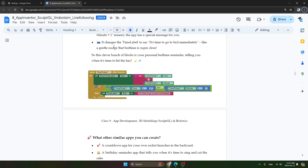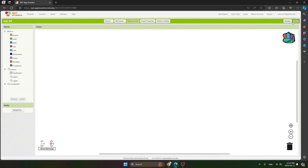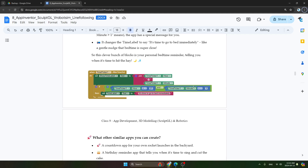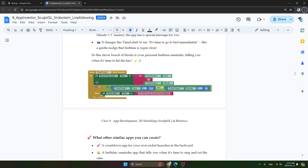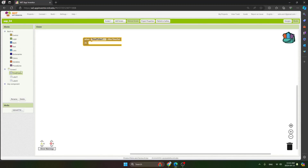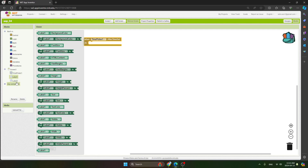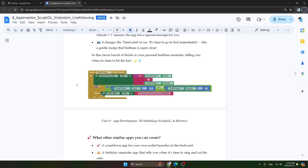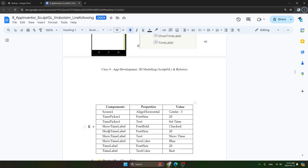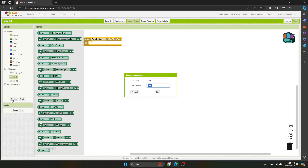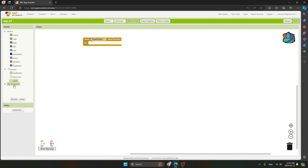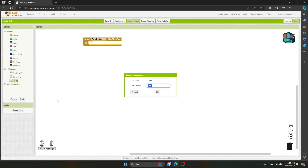Now we will do the coding. Go to the blocks section. First, take the time picker's 'after time set' event block. We will rename label one as 'show time' and label two as 'time'.